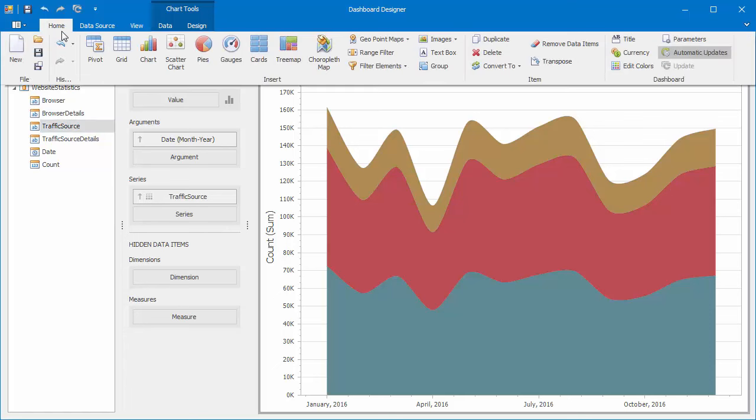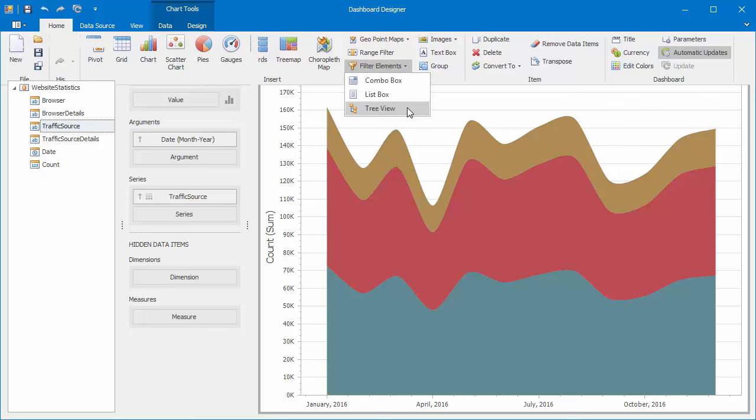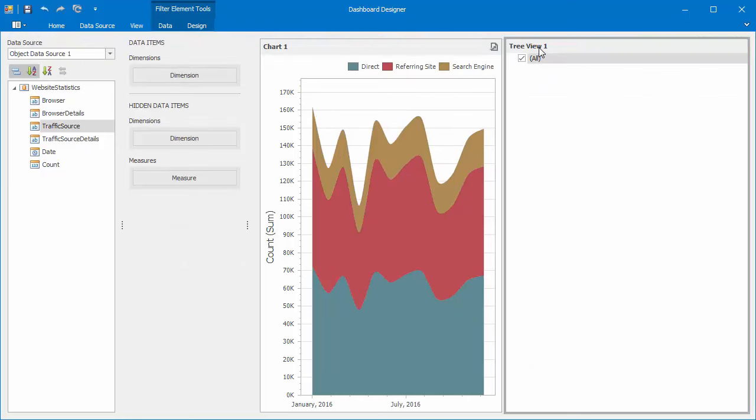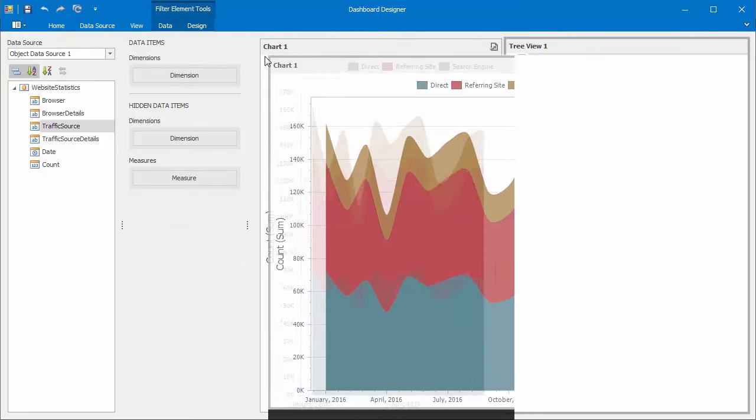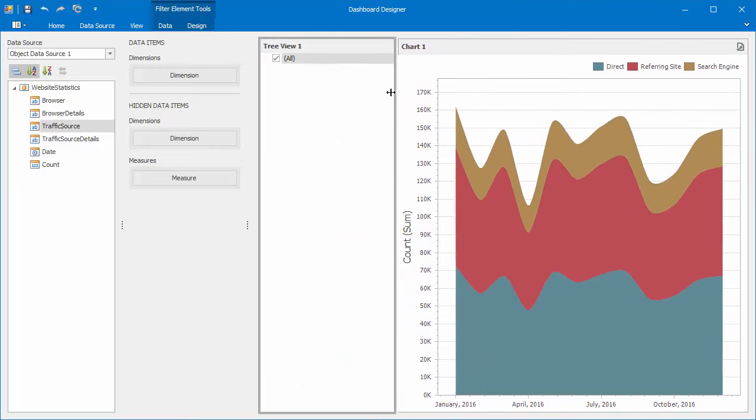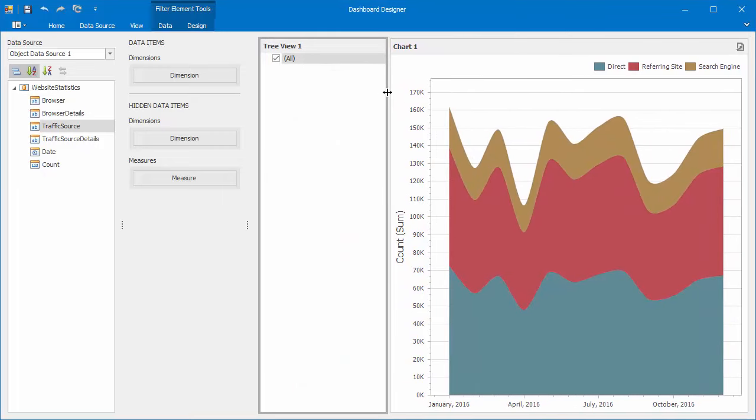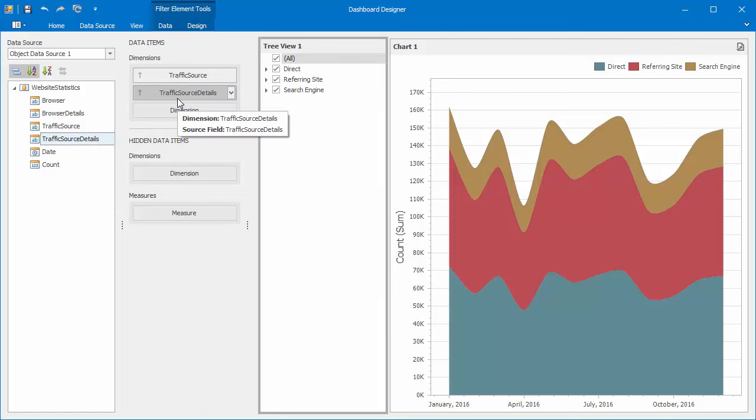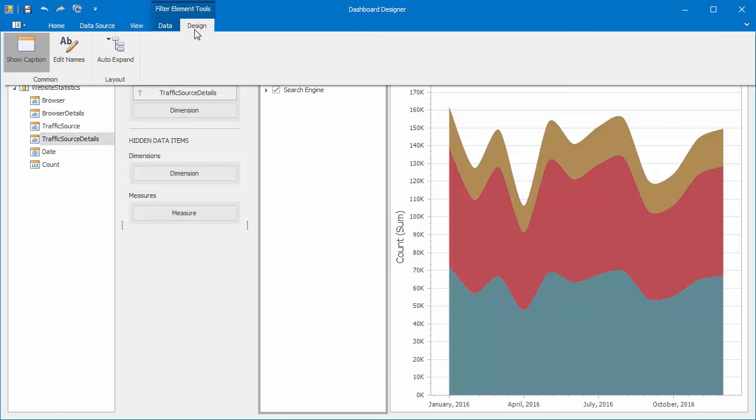Let's add the Tree View filter by clicking on its button. Bind the Tree View to the Traffic Source and Traffic Source Details fields. Go to the Design Ribbon tab and enable the Auto Expand option.